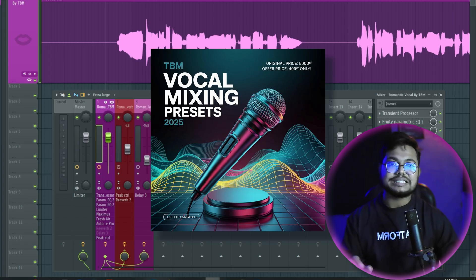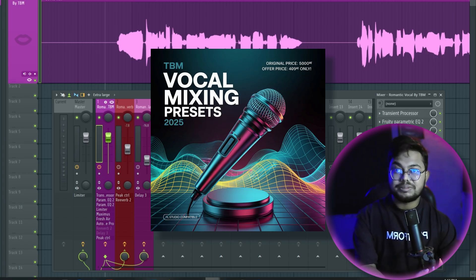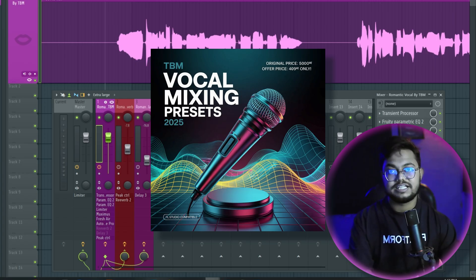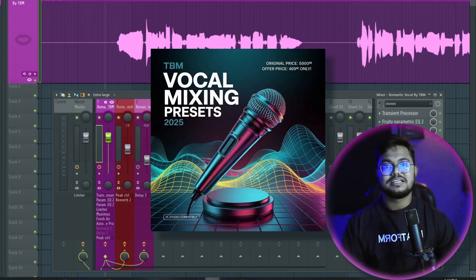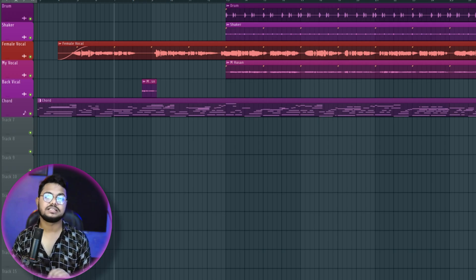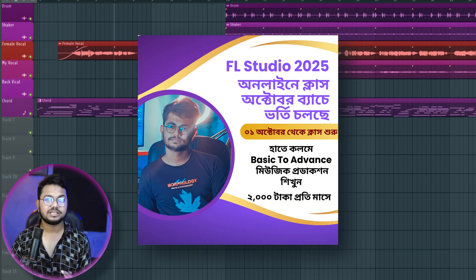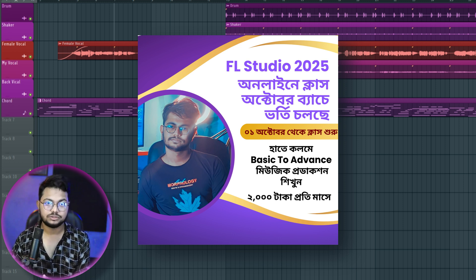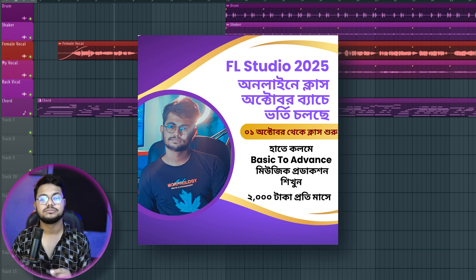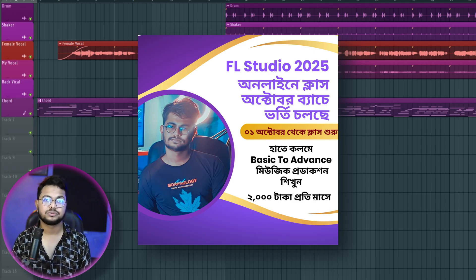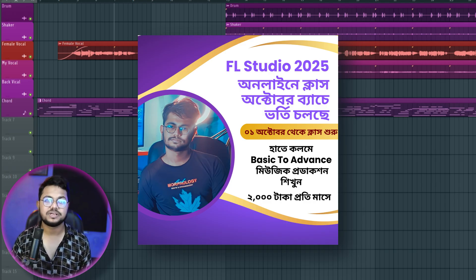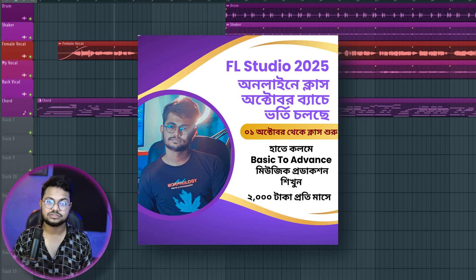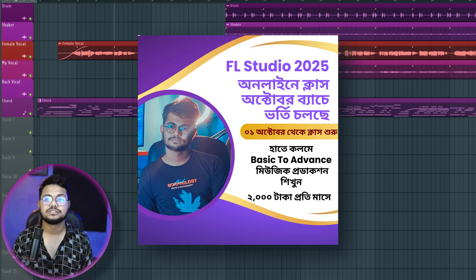We will see how to use this preset and how to purchase it. We have a batch starting in October. The bachelor's degree course started in October. If you know the details of the class, you can visit the website. There are discounts — the first time is 2,000 to 3,000 course slots. We can learn full music production. We will see you in the next video.